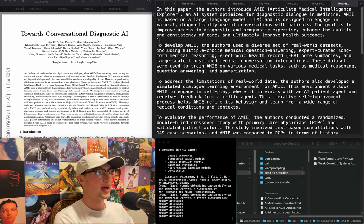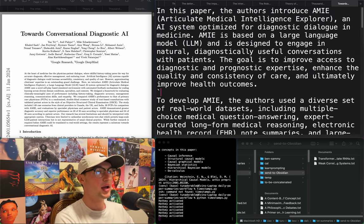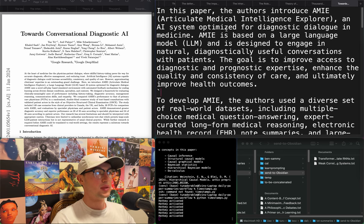"Towards conversational diagnostic AI" — optimized for diagnostic dialogue in medicine. I don't care.